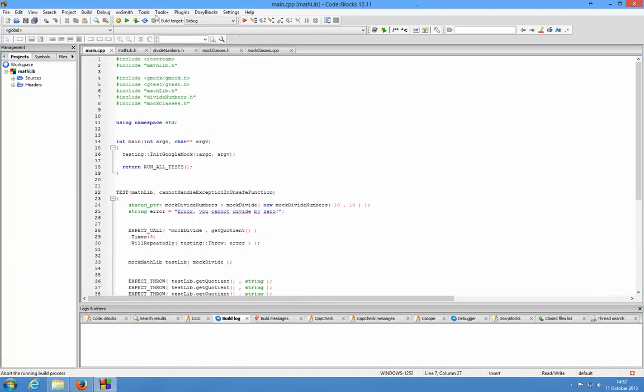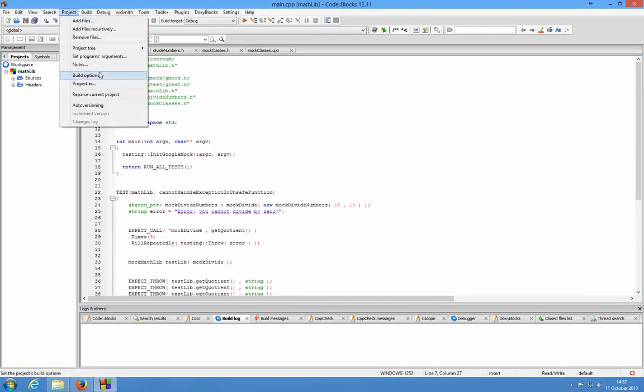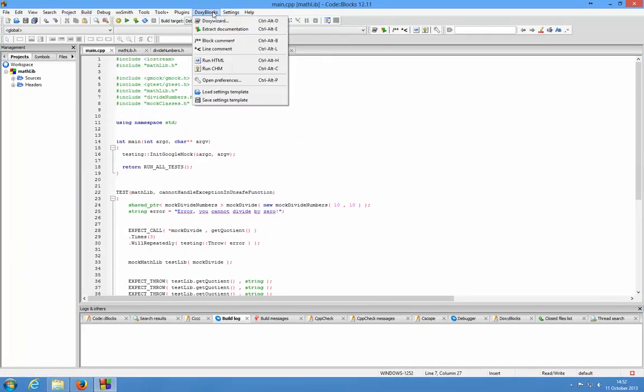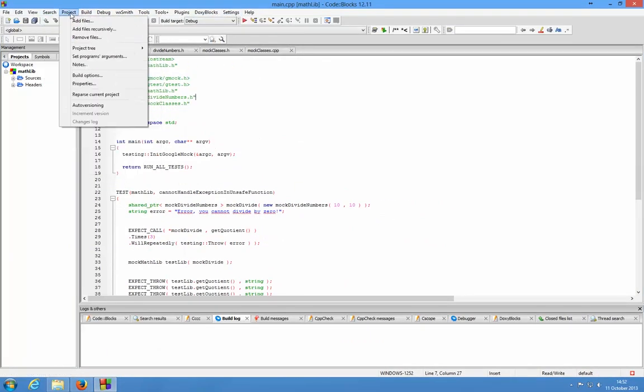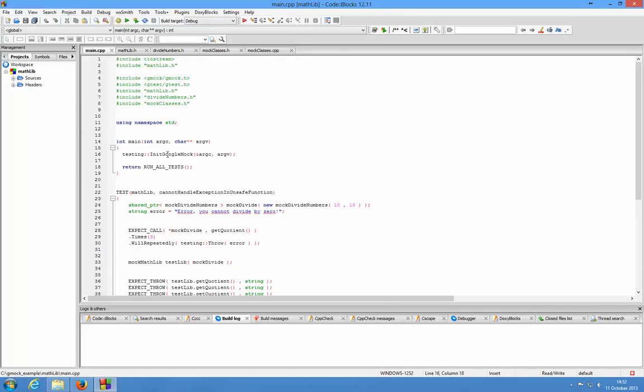There are two ways of doing it: you can do it for the specific project or you can do it for the compiler. Doing it for the project means that only this project will use the Google Mock library, and when you create other ones it won't look for the libgmock.a library file.